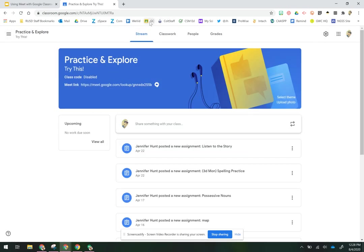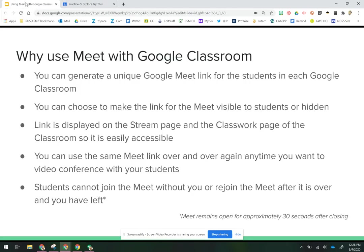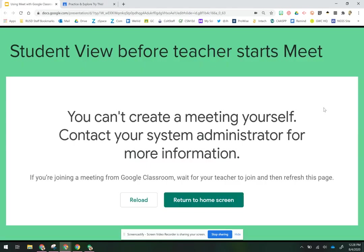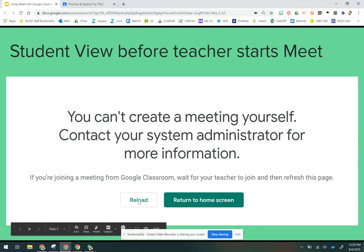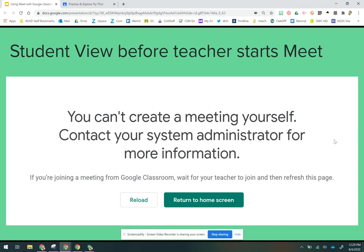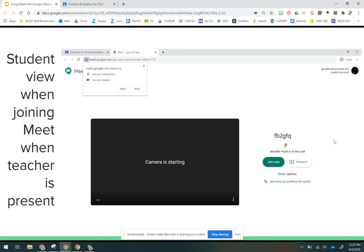One of the things that teachers don't always understand is what the students see on the other side, so we're going to go back and take a look. If a student tries to get into the meet before the teacher is in, they will get this message that says they cannot do that. If they're joining a meeting from the classroom, they have to wait for their teacher to join in, and then they can either reload this page or if they close this page they can relaunch it from their Google Classroom.